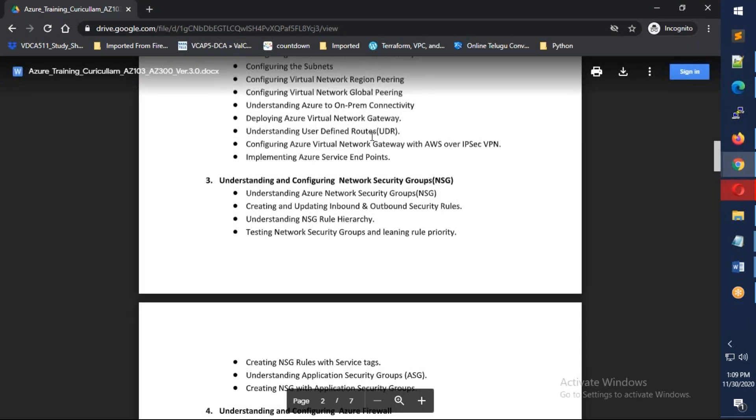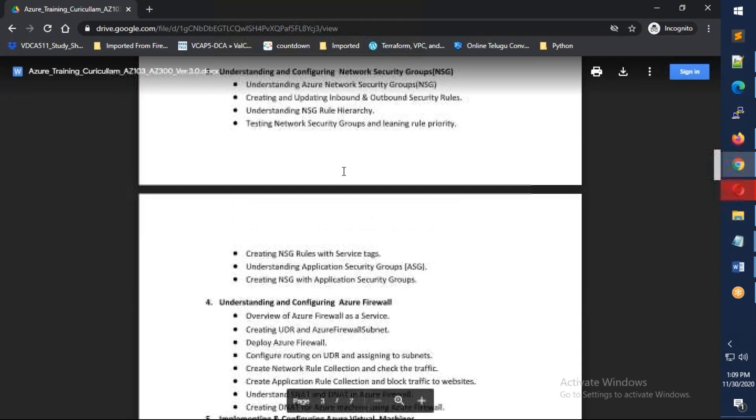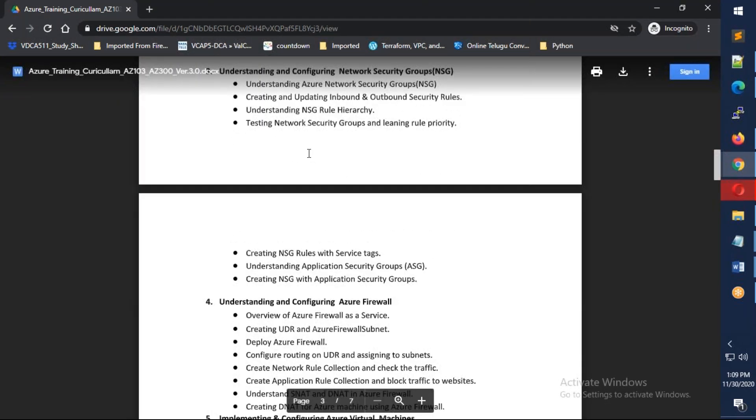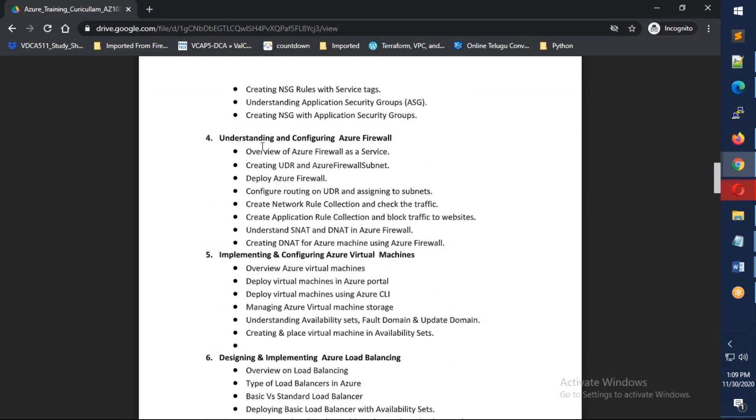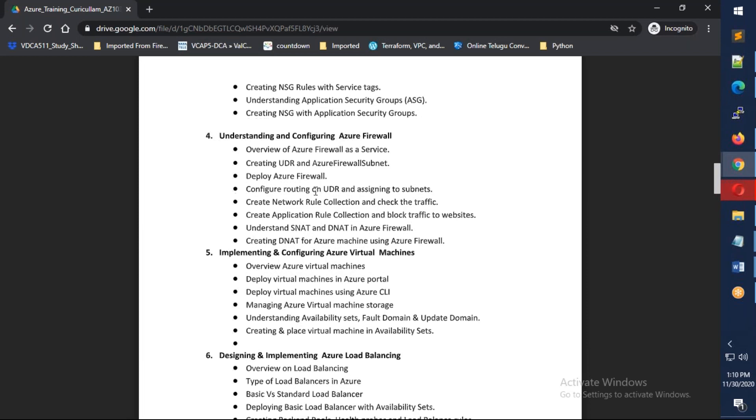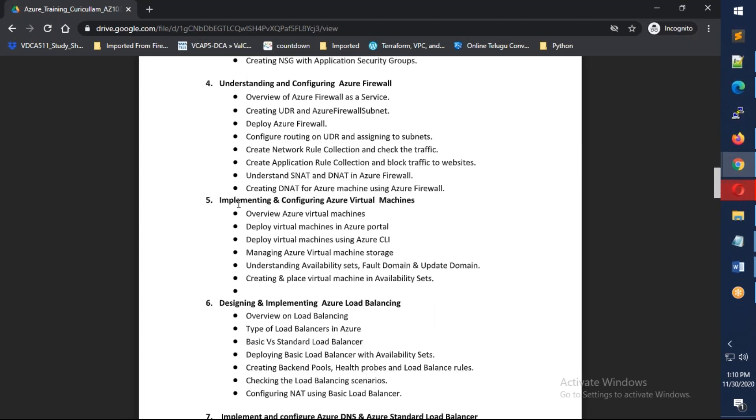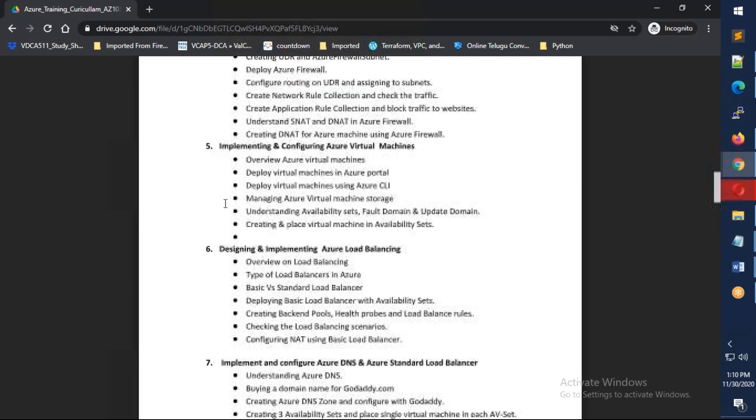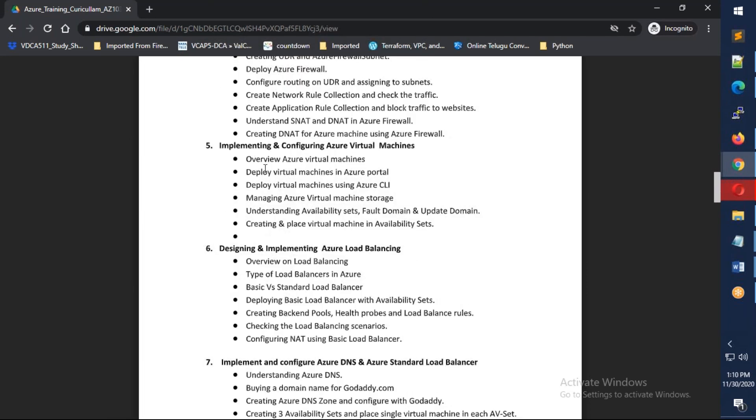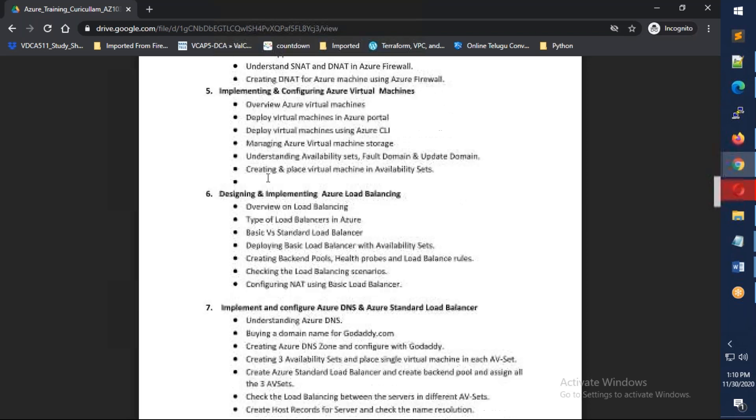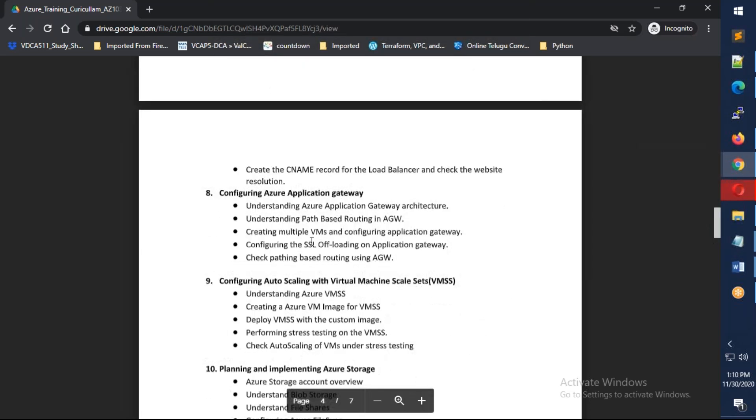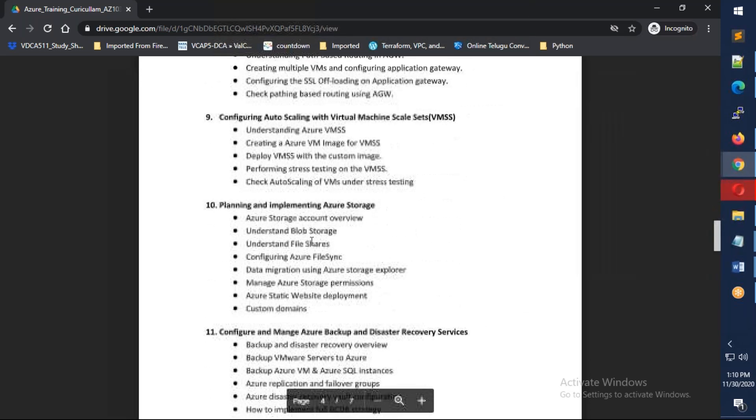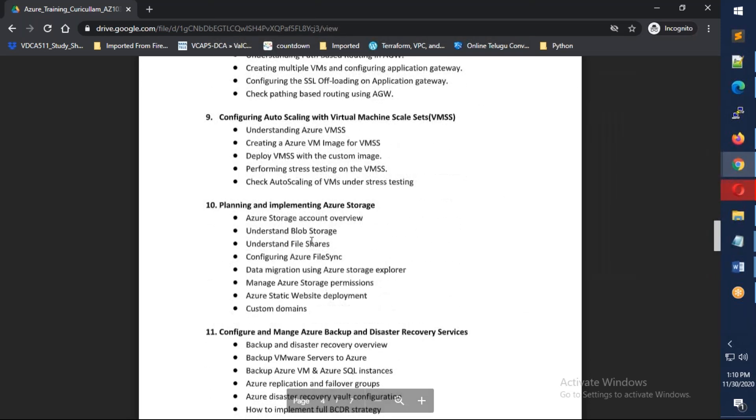We'll discuss security with network security groups and application security groups, hub and spoke architecture using Azure Firewall, implementation of Azure virtual machines, and Azure load balancers including basic load balancer, standard load balancer, and application gateway.